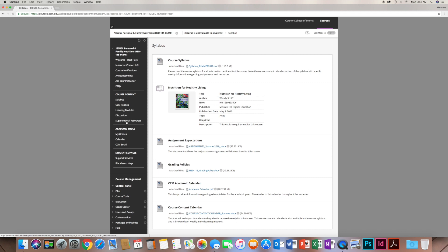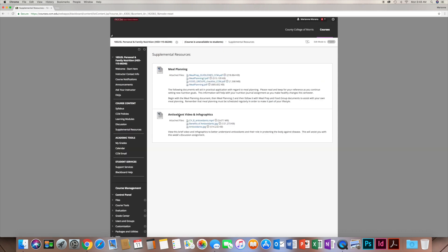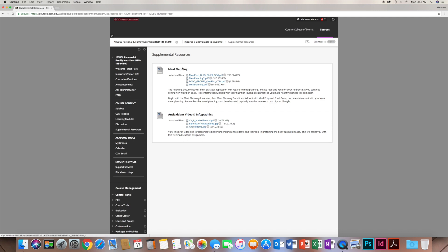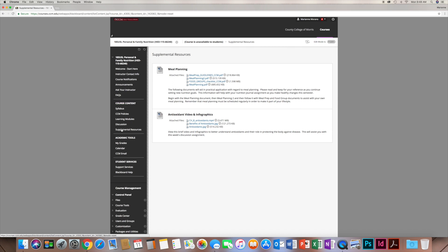Supplemental Resources is a link with things in addition to your textbook that help with learning. For example, one is all about meal planning and another covers antioxidants with a video and infographics. It might help with research for discussion forums or for planning your own meals. I'll continually add things there that I find in my research and think might be something you're interested in.